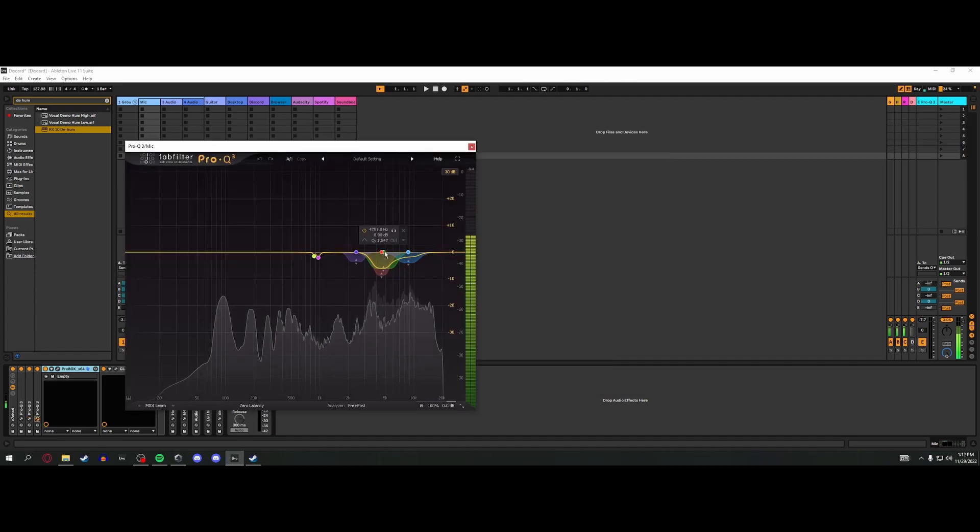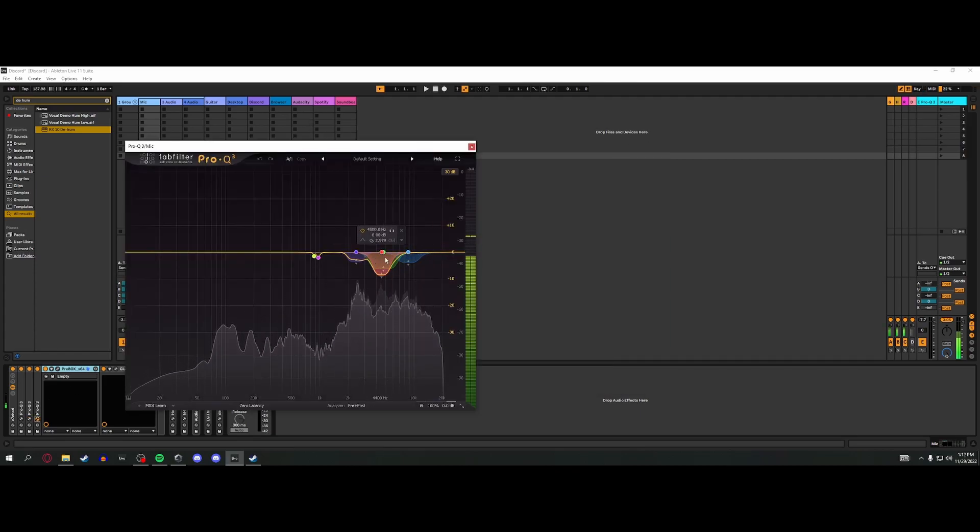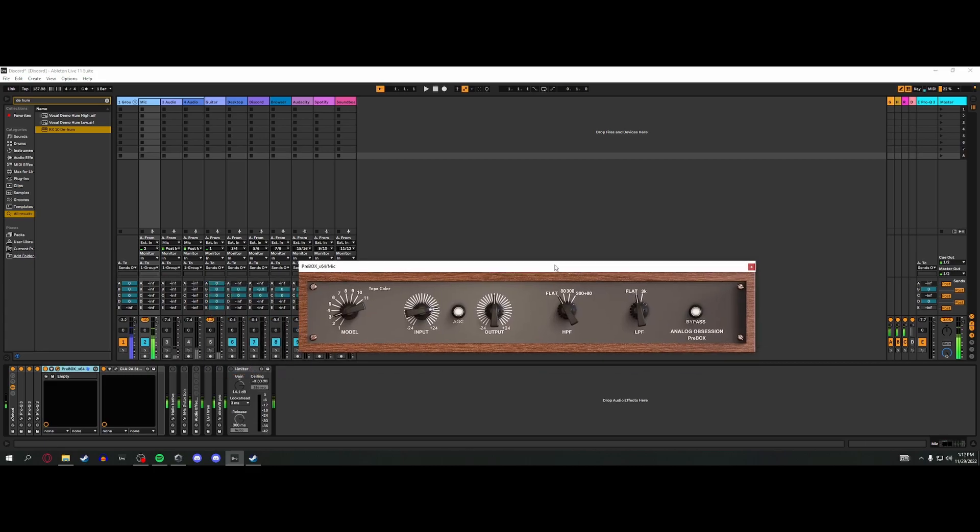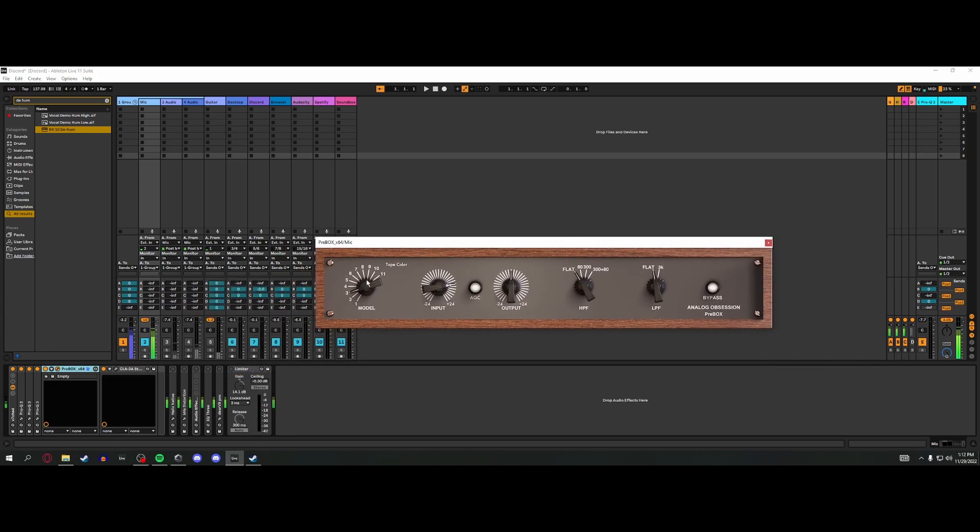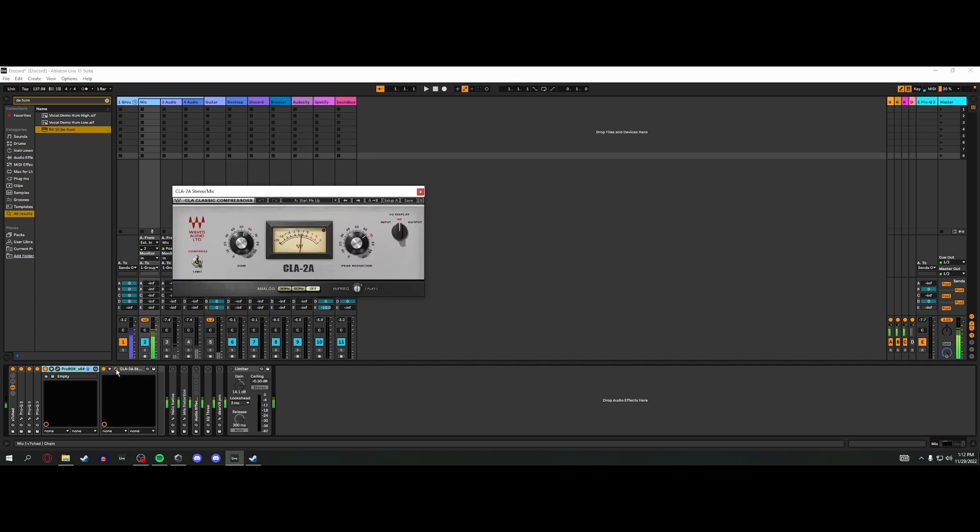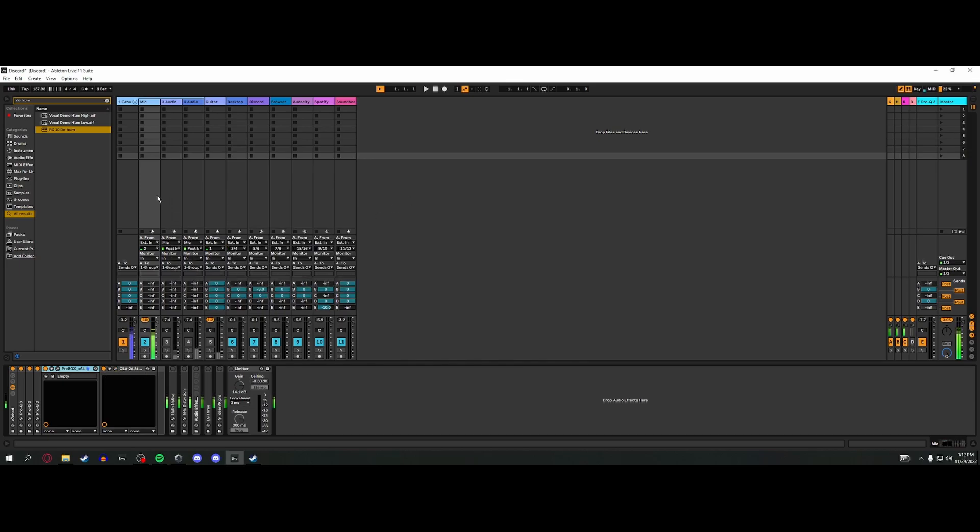And then I just go into my de-esser. And then after that, this is called PreBox. It's an emulation of different preamps, and so that's all that is, just to get some coloration and then some slight compression. And that's it, that's my whole mic chain.